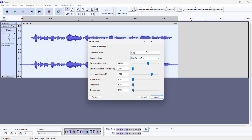The specific values you want are: -40, 0, -24, 10, 50, and 100. Then click Apply and see if that helps with your echo. If it doesn't, you may want to play around with these settings.